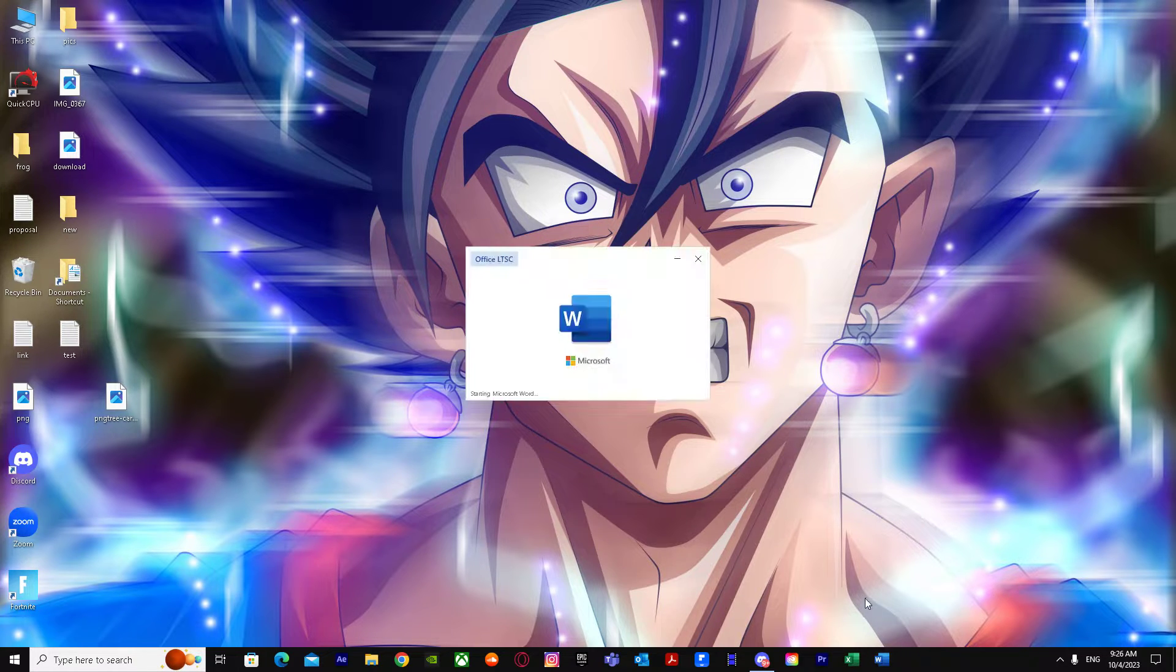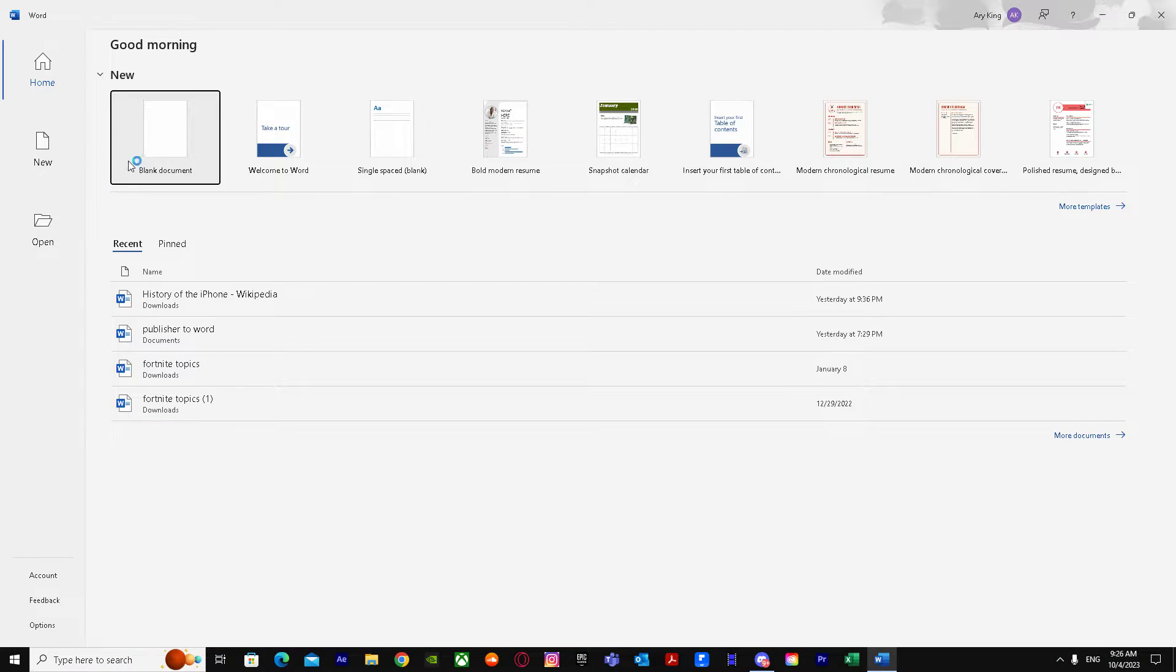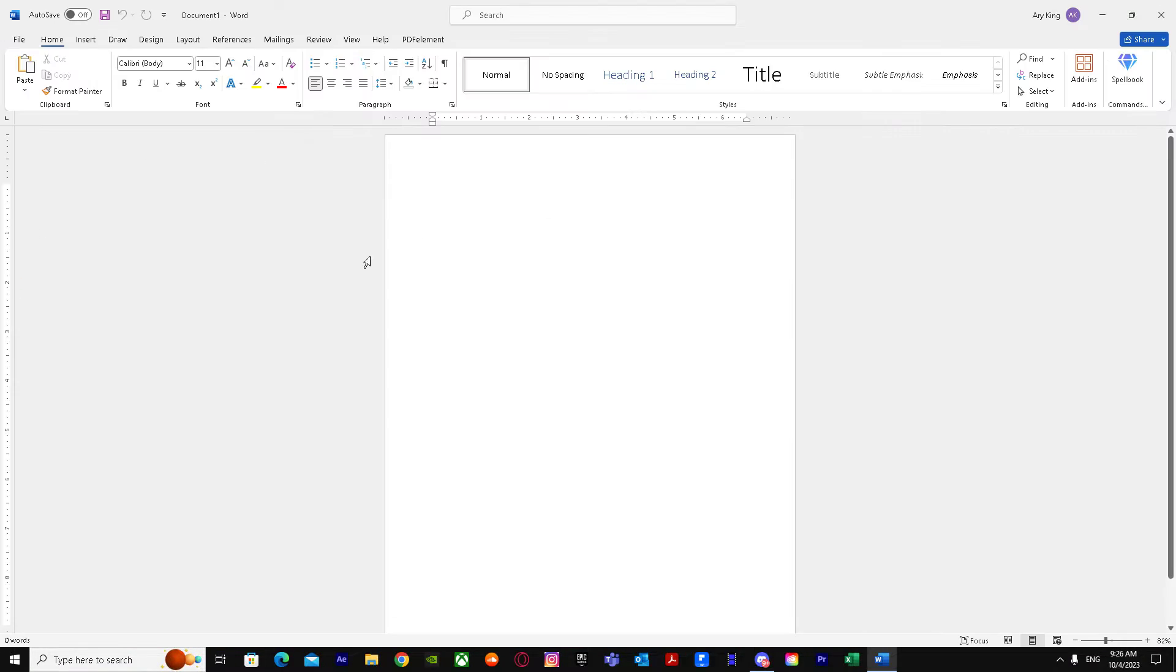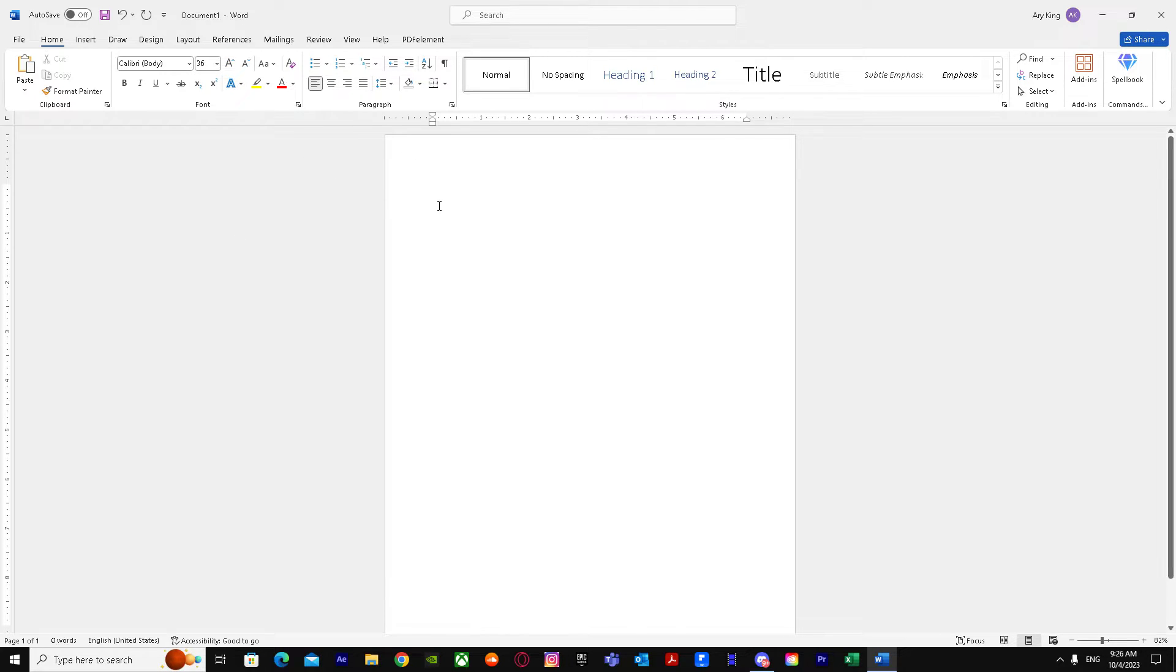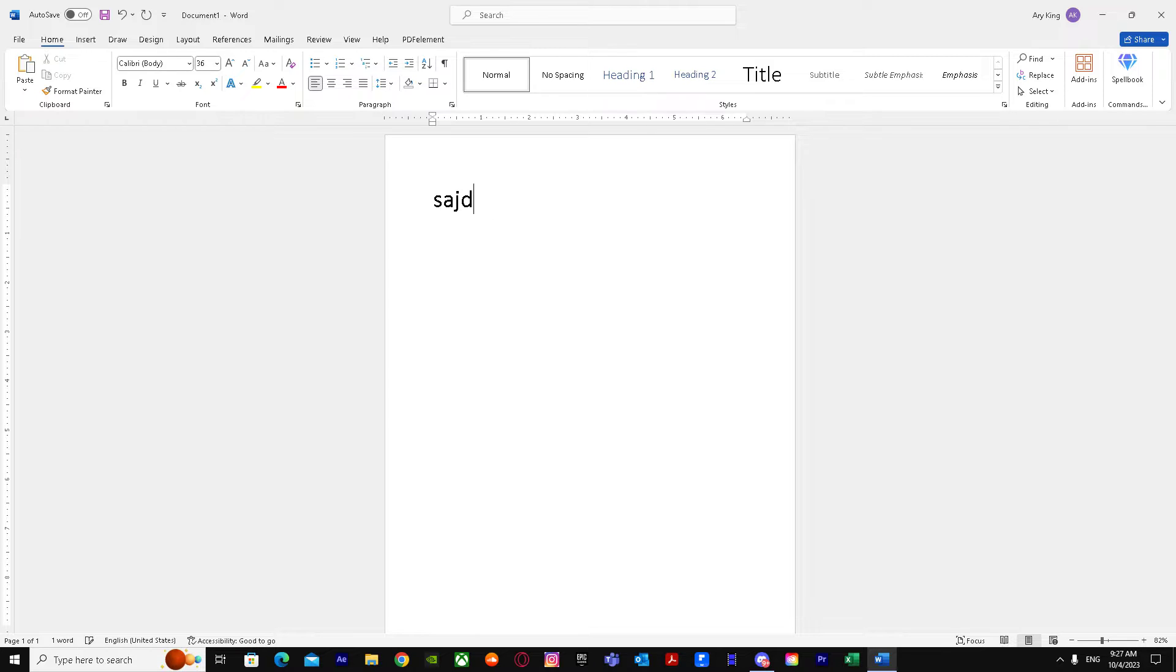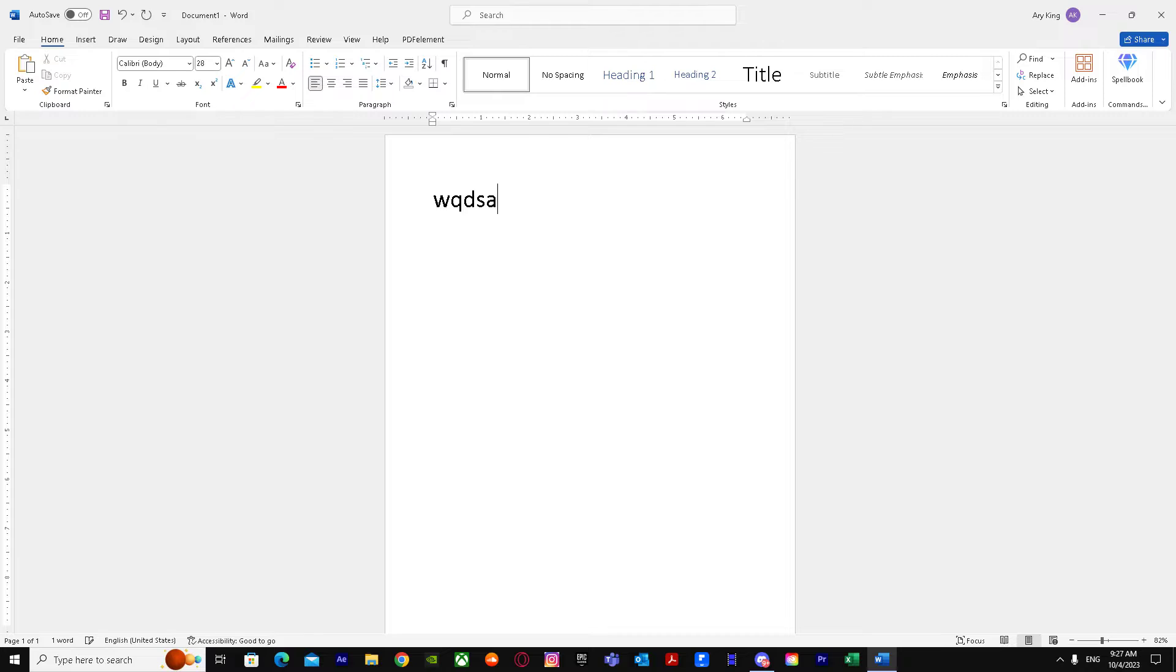So first of all, we go to Word. When we're here, I'm just going to increase the size. So let's say I want to type something, I'm going to type something here just like that. Now I want to type something right over here on the right side. I've wrote something on the left, but I want to write something on the right.